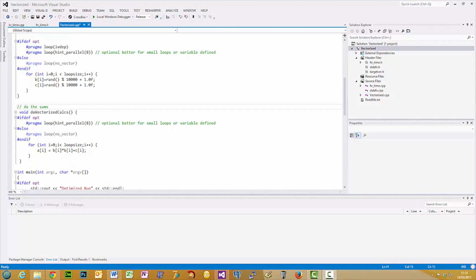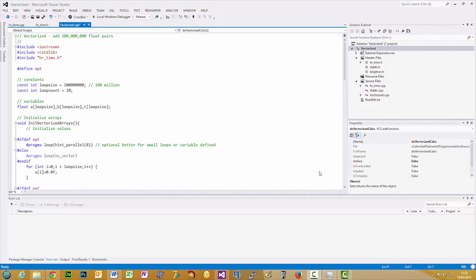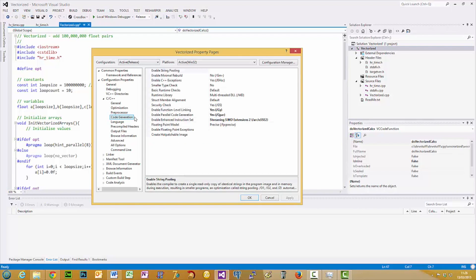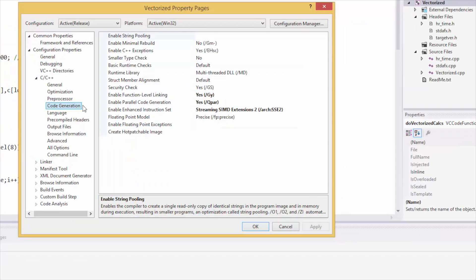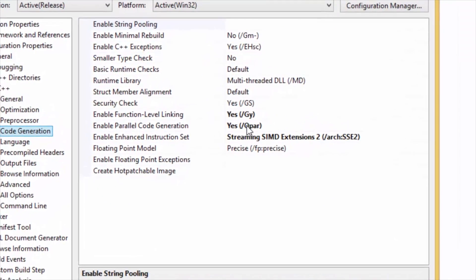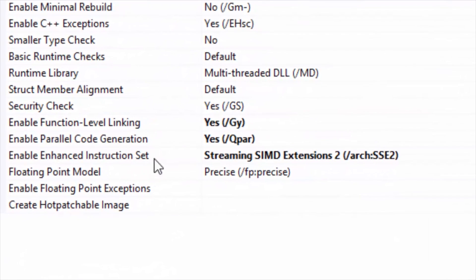We're going to use vectorisation to speed up the program along with parallelisation. The IDE I'm using is Visual Studio 2012. Any of the Visual Studios from about 2010 onwards support auto vectorisation. Before we can use vectorisation and parallelisation we have to do a little bit of configuration. In the configuration property select C++ and then code generation, and the two that we need to set are parallel code generation — set that to yes — and the enhanced instruction set.